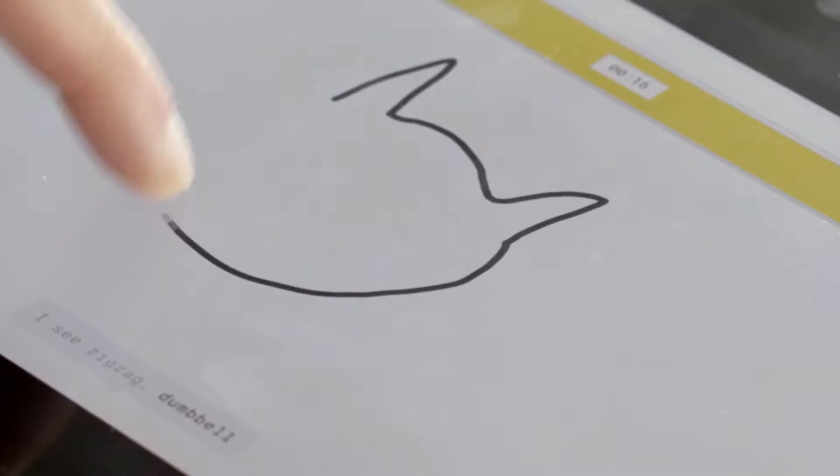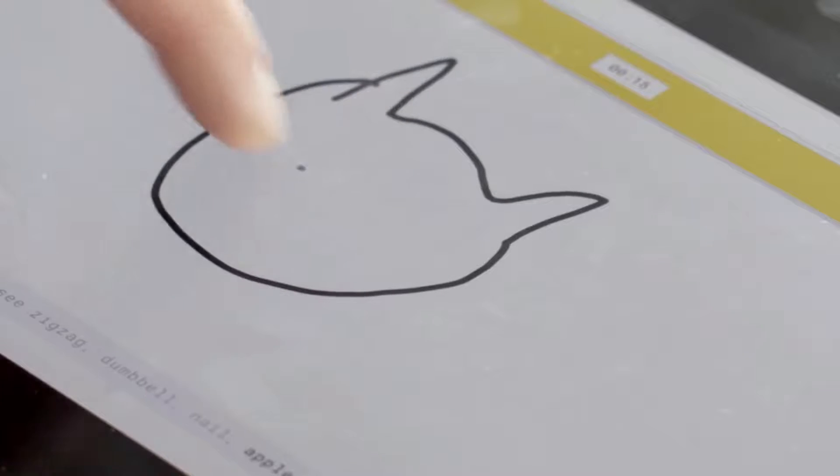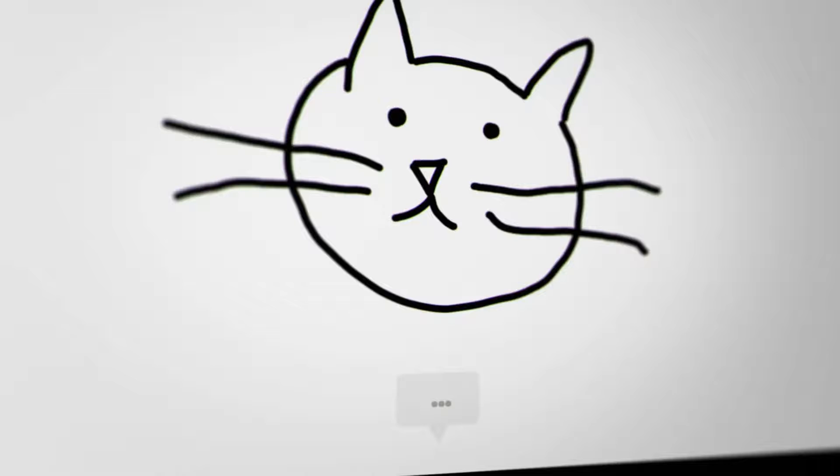Of course, it doesn't always work. That's because it's only seen a few thousand doodles. But the more you play with it, the more it will learn, and the better it will get at guessing. Oh, I know. It's cat.